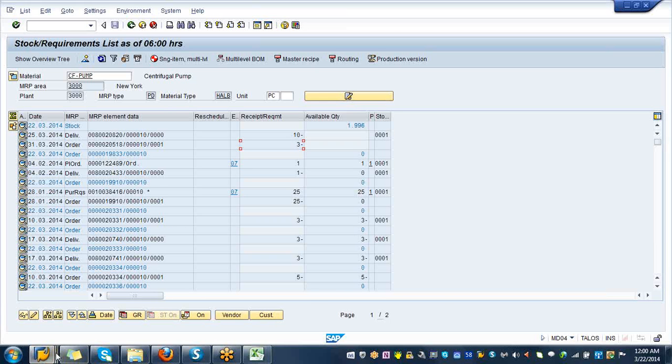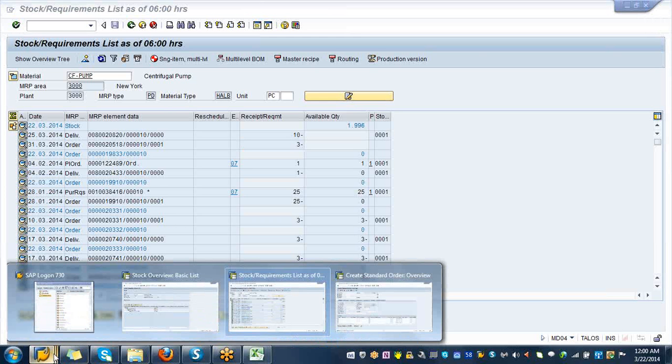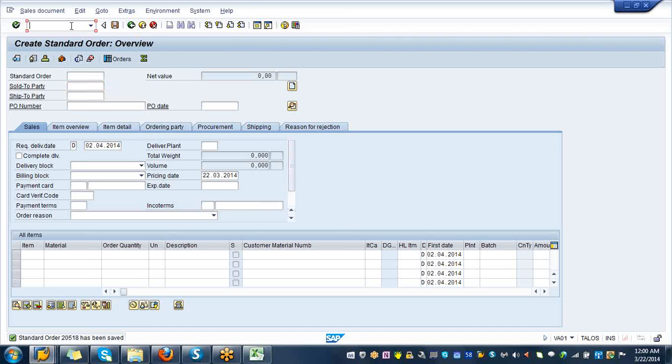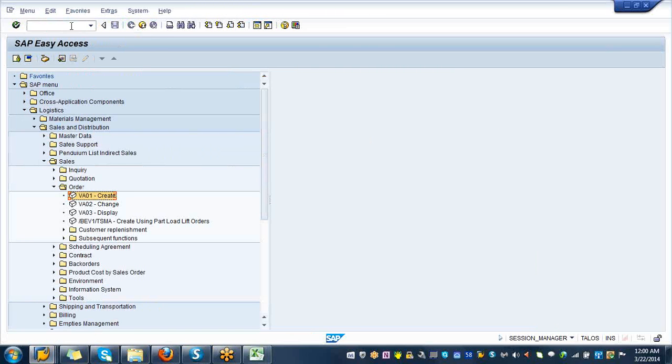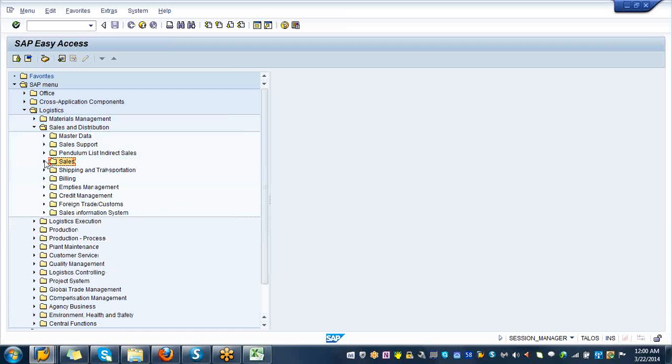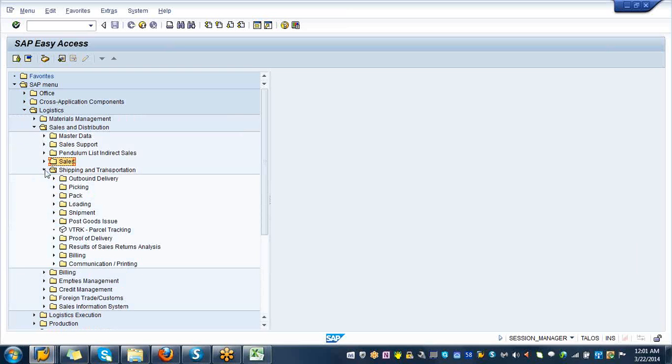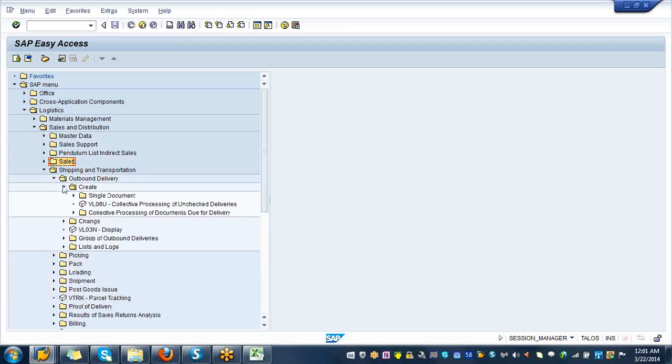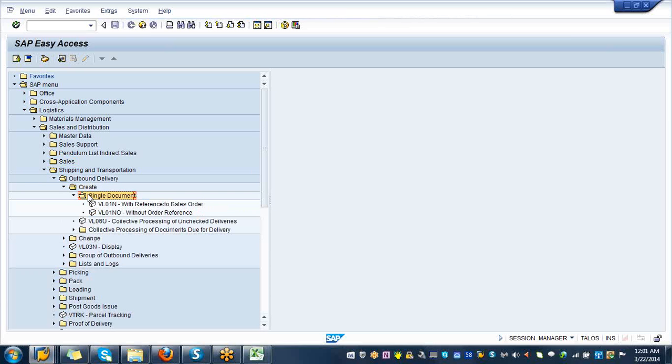The next step would be you are going to create an outbound delivery document. Slash N is going to take you back to SAP easy access. You are done with sales, so close the sales folder. Expand shipping and transportation folder, create an outbound delivery, expand outbound delivery, expand create folder, expand single document folder, and you can see the transaction VL01N, double-click on it.